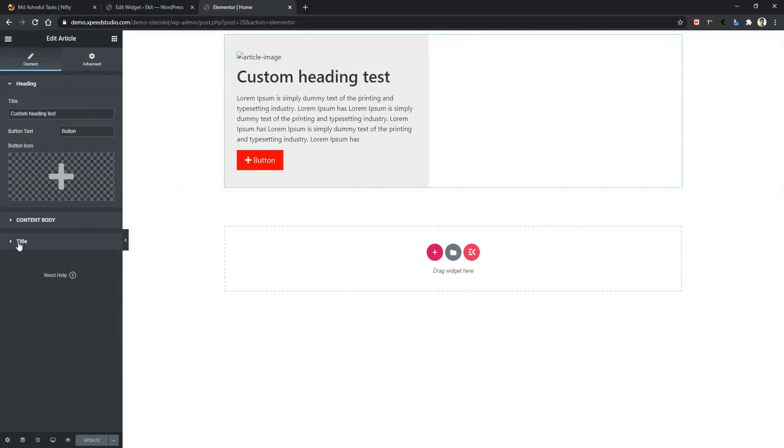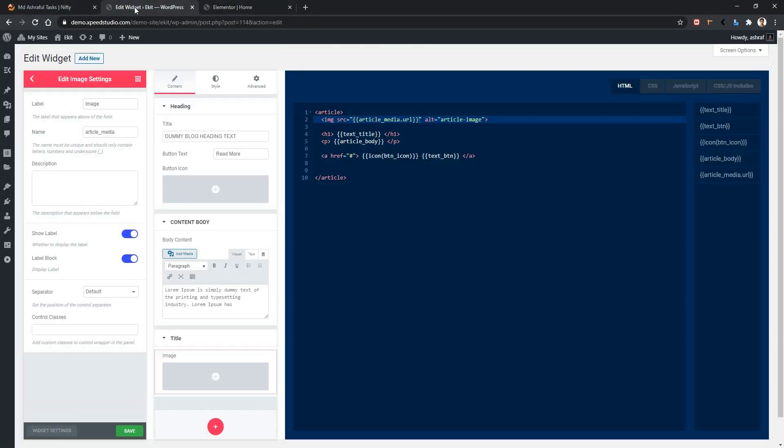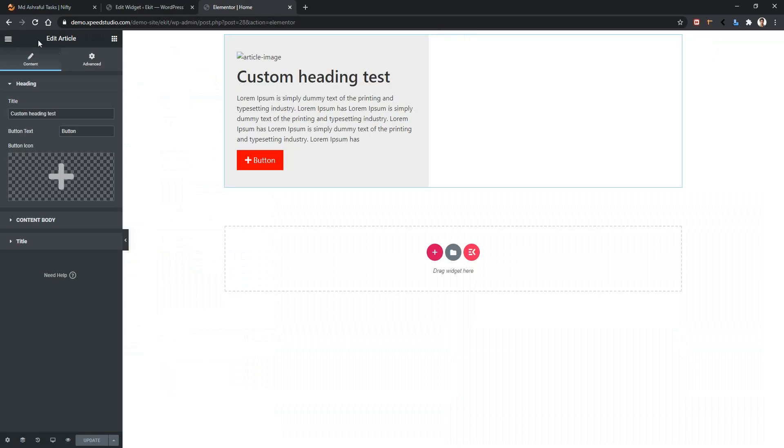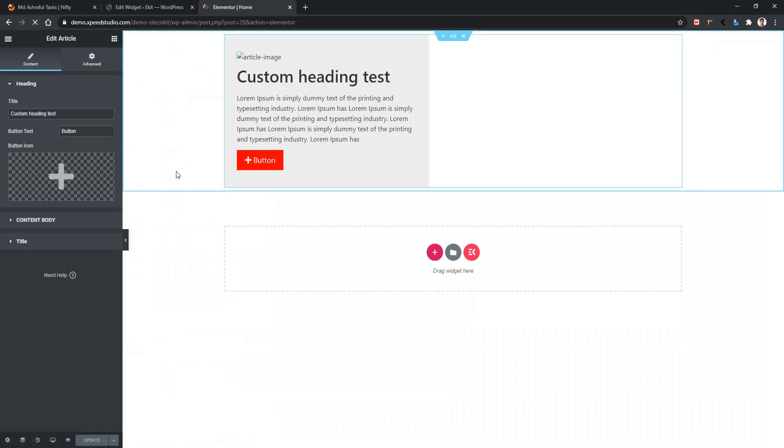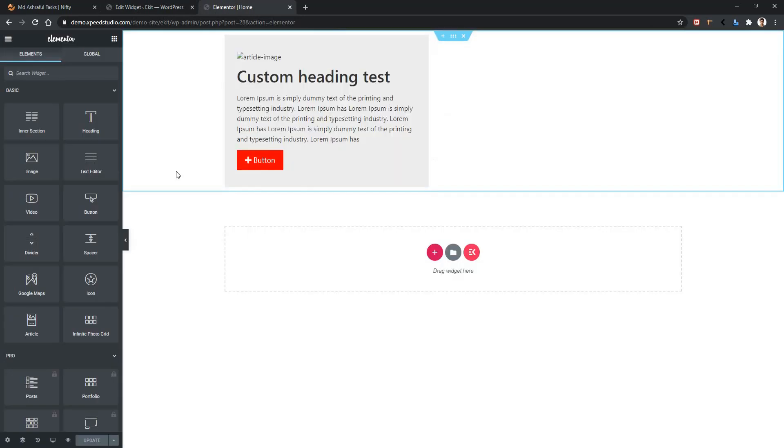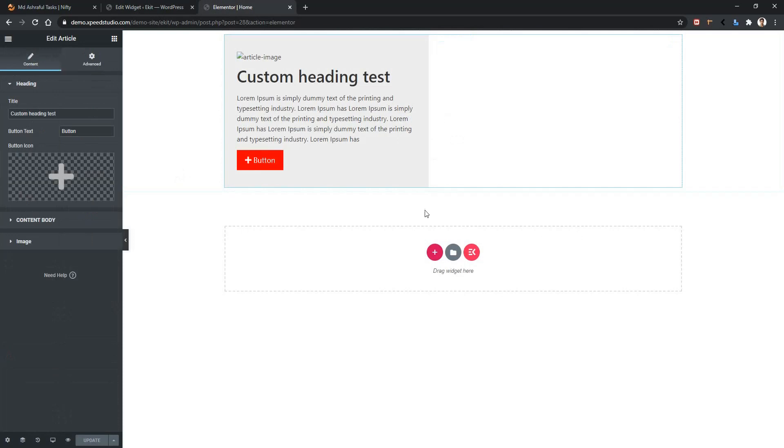You can also change the title from your dashboard. Go to your dashboard and there you can see the title. I'm changing it as Image, save it, go back to your front page and refresh the page. After refreshing the page, again click on your widget and there you will find the image.